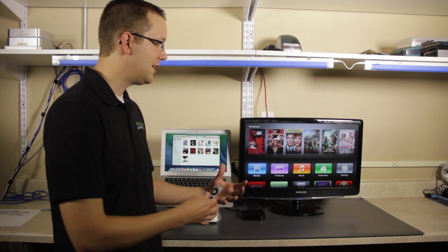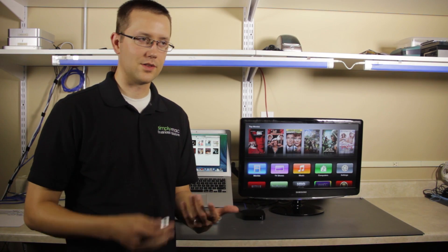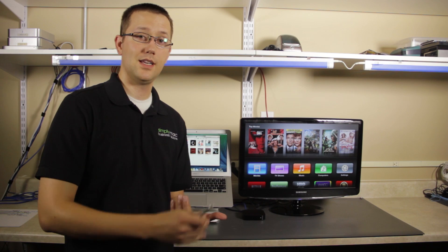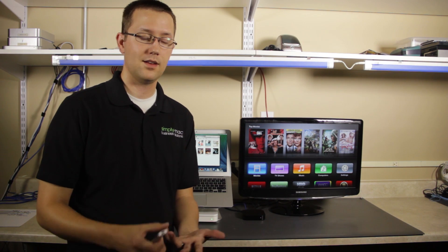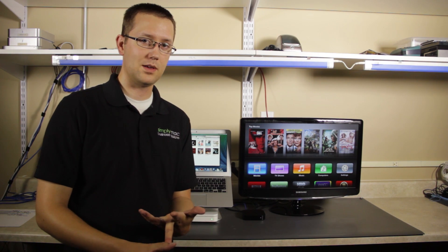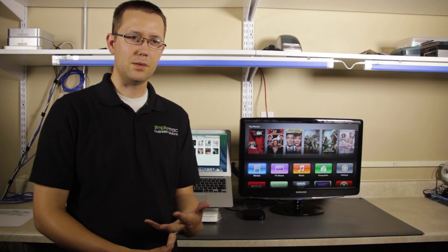Now, Apple TV runs at several different resolutions. We have 1080p, which is the highest that it can run at. We also have 720p. We have lower ones like 480p.